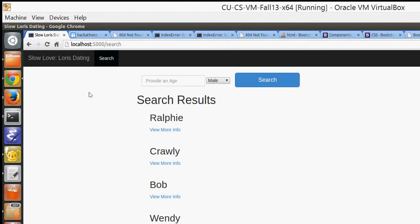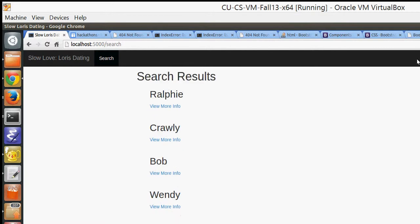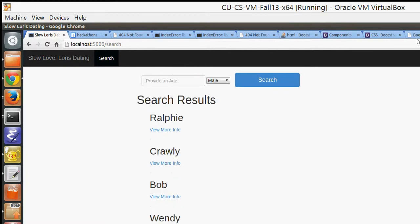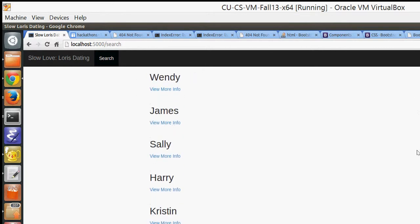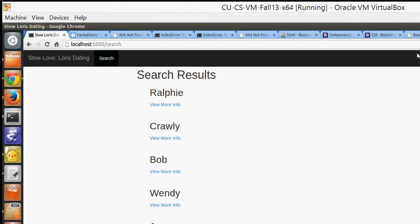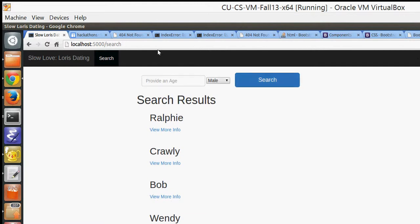So this is our search page for our slow loris dating website. The basic functionality right now is on the home screen for search, it shows all the lorises that are in the dating website.